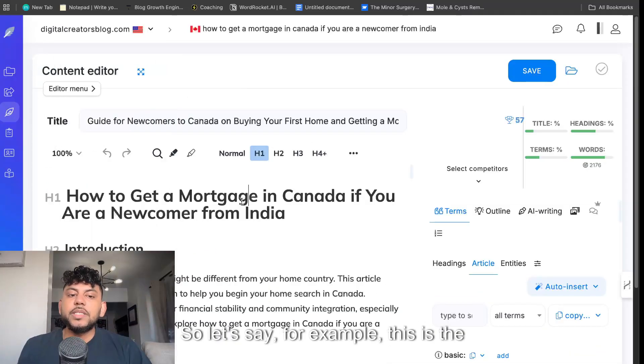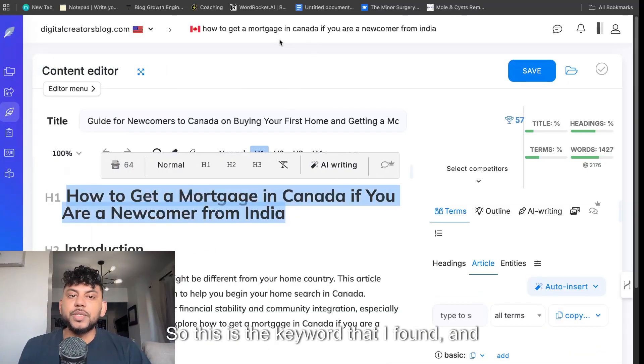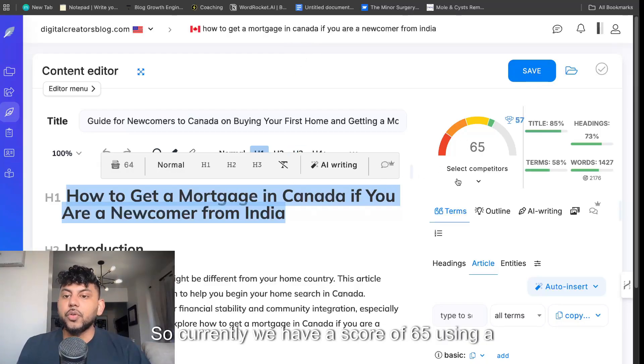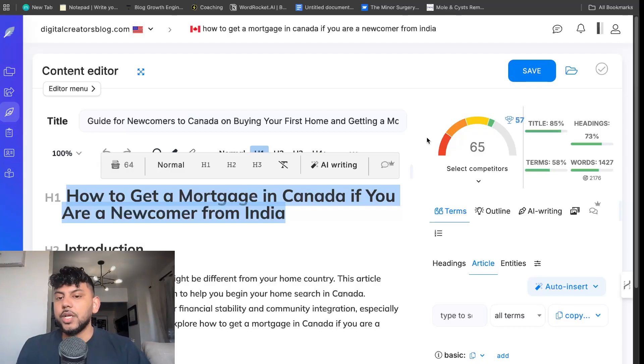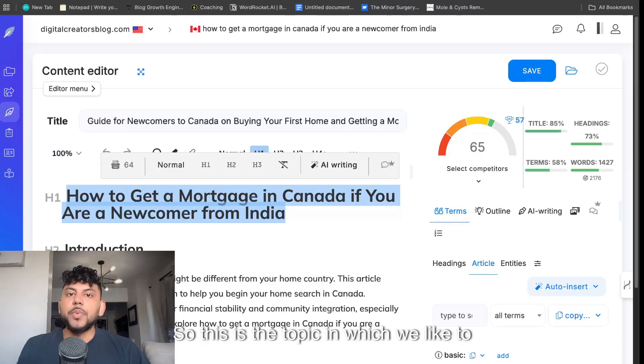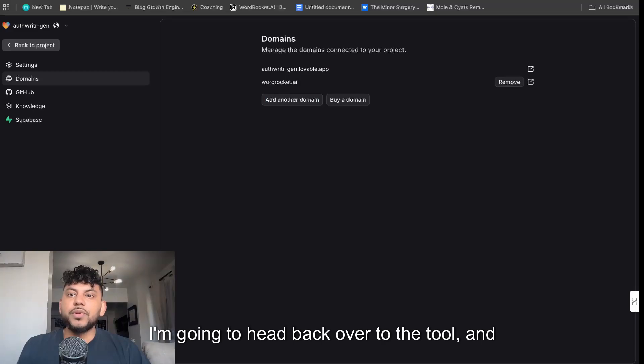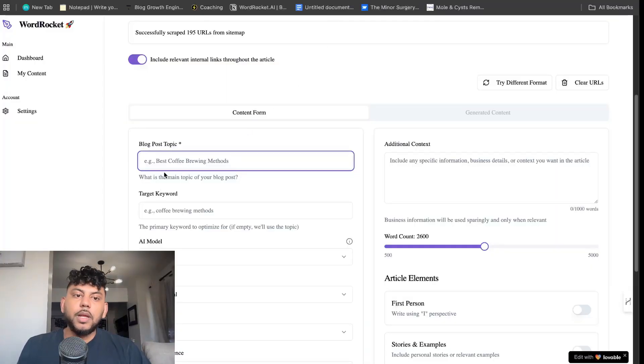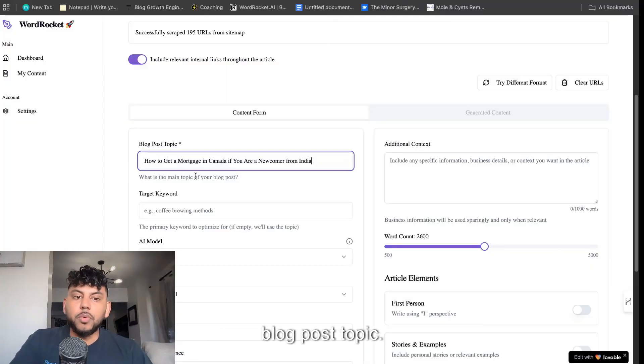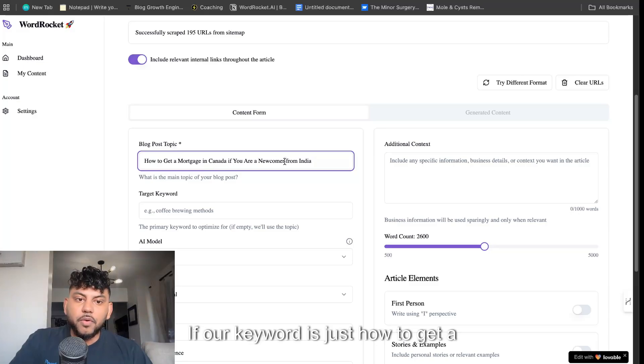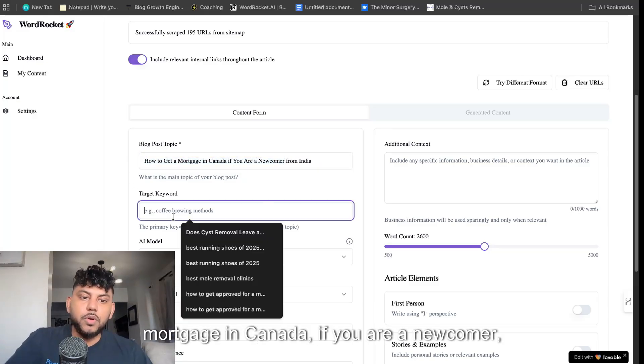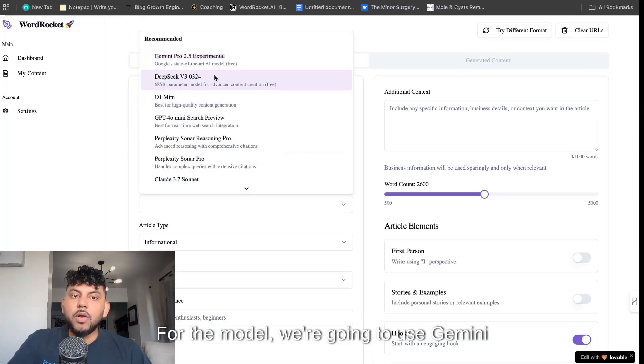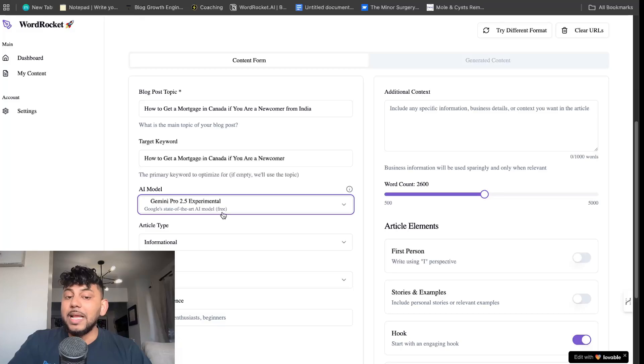This is the keyword that I found, and we'll be testing our content on NeuronWriter. Currently, we have a score of 65 using a different AI writer. So we're going to try to beat this number. This is the topic in which we like to write about. I'm going to head back over to the tool, and then we're going to enter this into our blog post topic. If our keyword is just how to get a mortgage in Canada if you're a newcomer, then we're going to enter that as a target keyword.